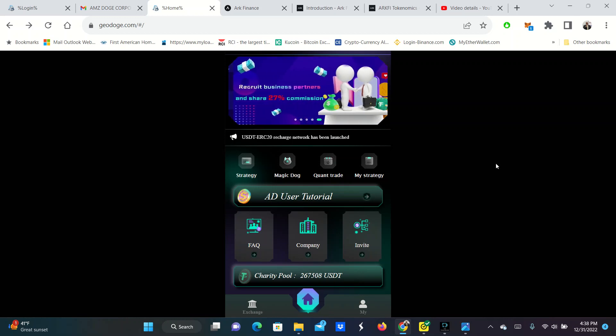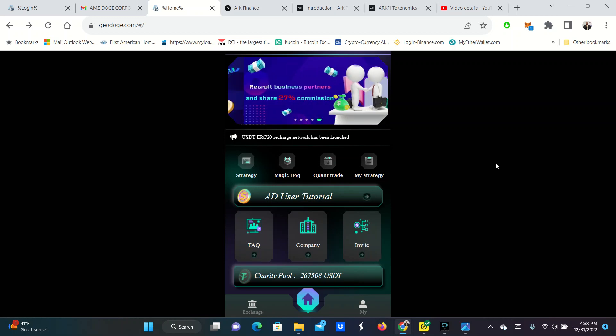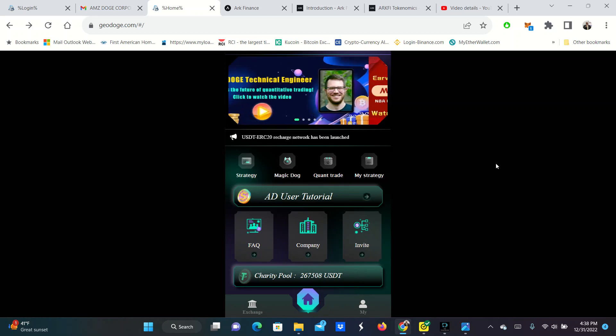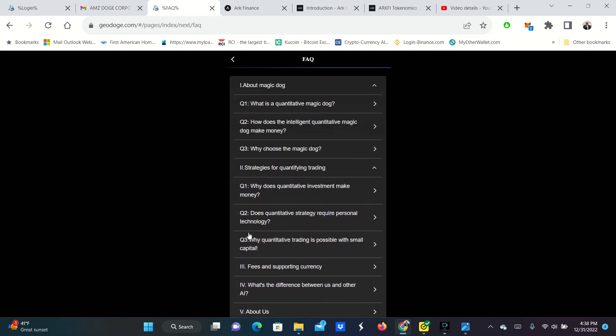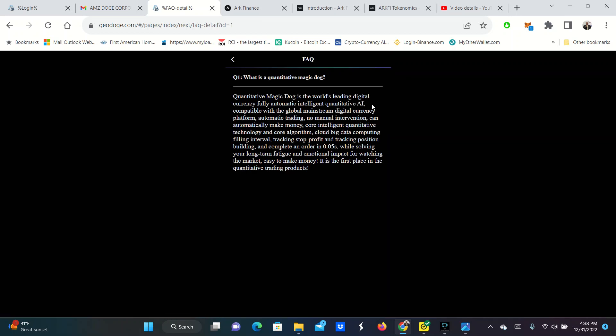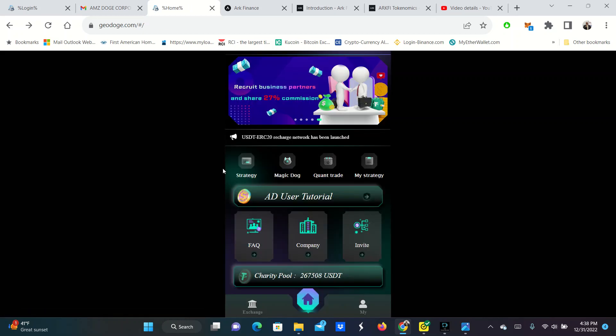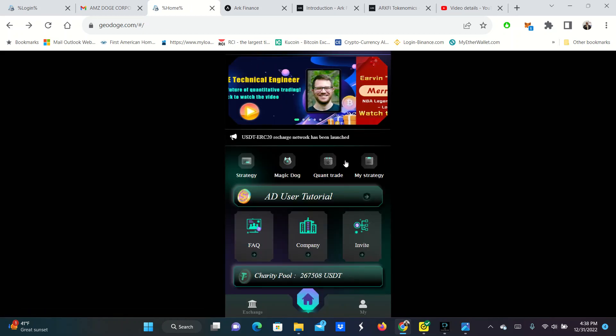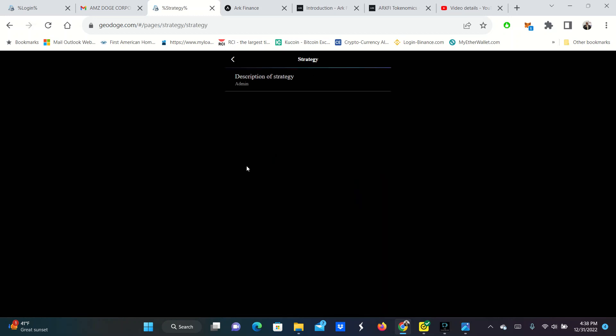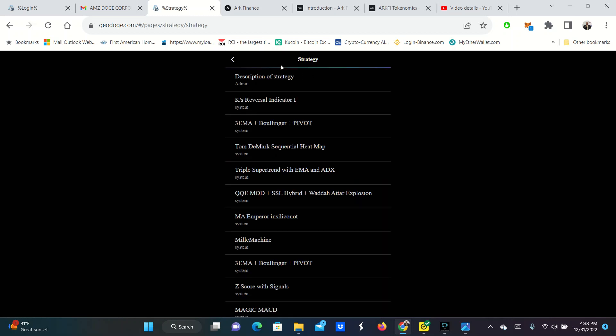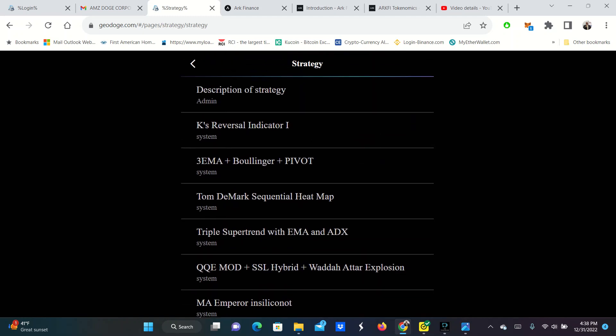But you can check out this. They have frequently asked questions here. What is magic dog? You can look in here and read all about magic dog in here. And then they also have the strategies that they're running just in case you want to see the different strategies. So here's a list of all these different quantitative strategies.